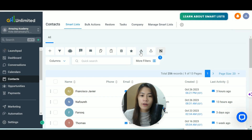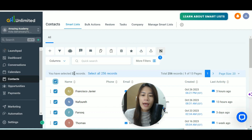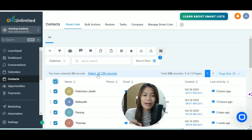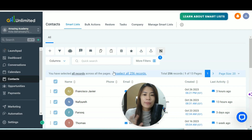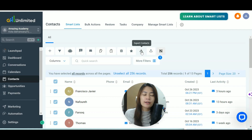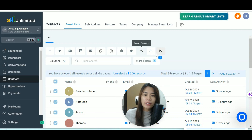What you need to do now is export the contacts. When you export, it will ask you to select all. Per page they only select about 20, but you can click 'Select All 256 Records' in GoHighLevel — just click that and it selects all records. Then click Export Contacts. That's how you export; this other button is for importing contacts.